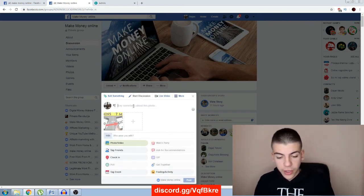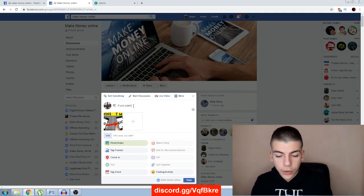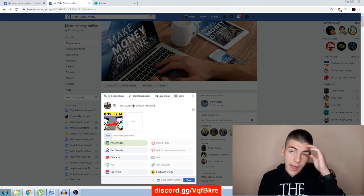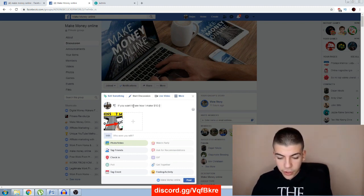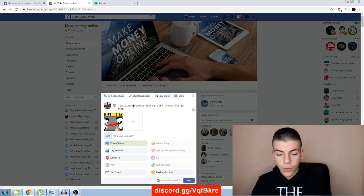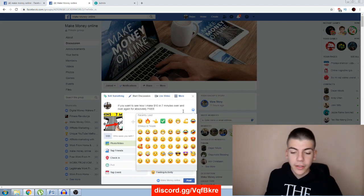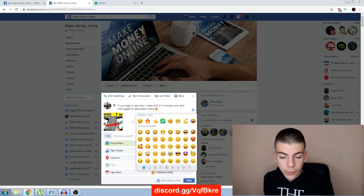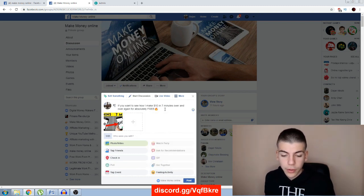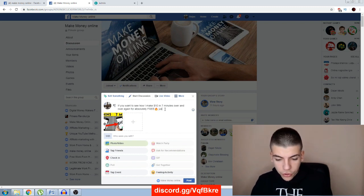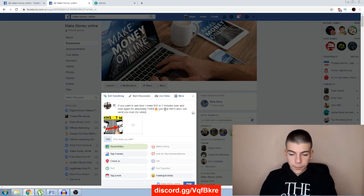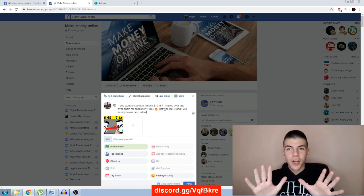You want to say something like: 'If you want to see how I make ten dollars in seven minutes over and over again for absolutely free, just type INFO and I will send you my video.' Add some emojis to make it eye-catching. So the post reads: 'If you want to see how I make ten dollars in seven minutes over and over again for absolutely free, just type INFO and I will send you my video.'